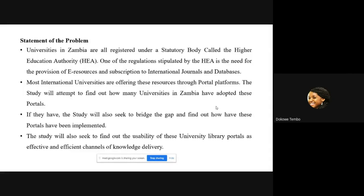We've seen an increase in universities in Zambia, regulated by a statutory body called the Higher Educational Authority. One of their regulations stipulates that libraries need to provide e-resources and subscriptions to international journals and databases. Most international universities are providing these e-resources through library portals. We are trying to find out how universities in Zambia have adopted these portals, and if they have, are these portals user-friendly — what is their usability state as effective and efficient channels of knowledge delivery?